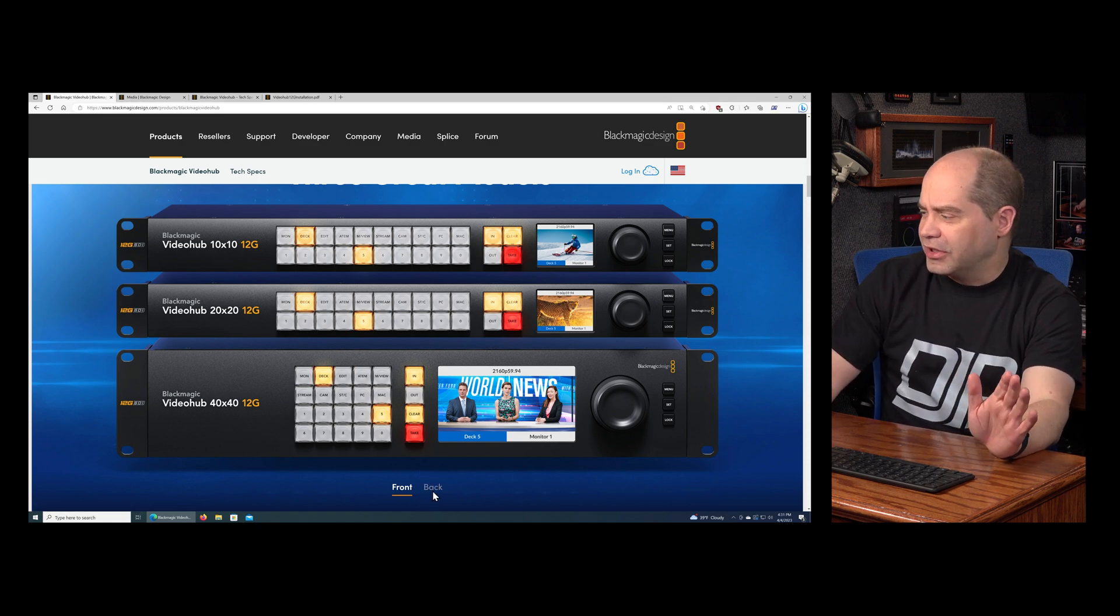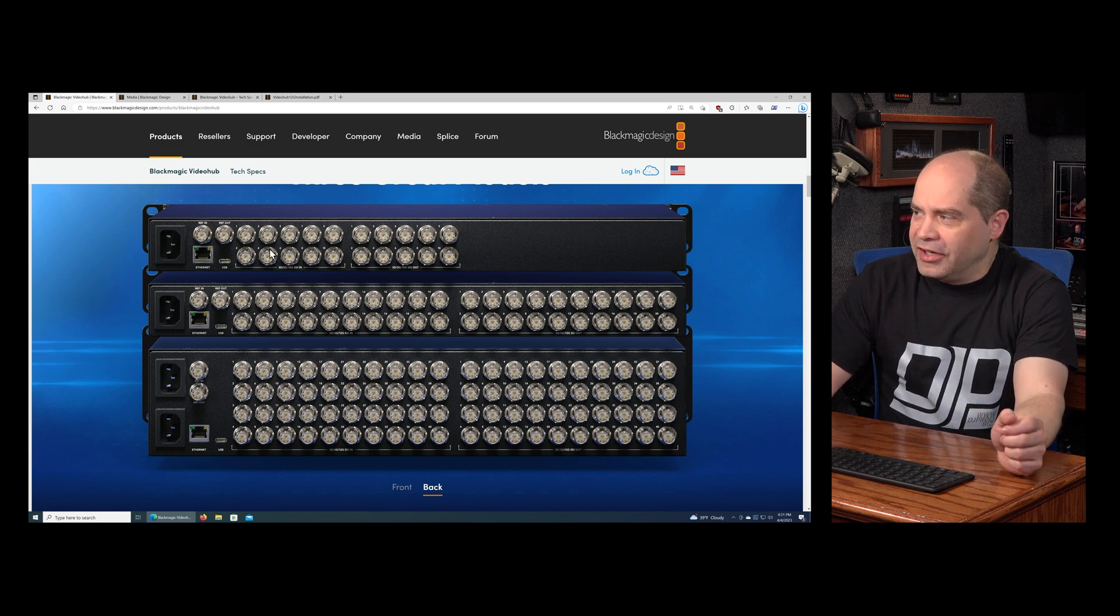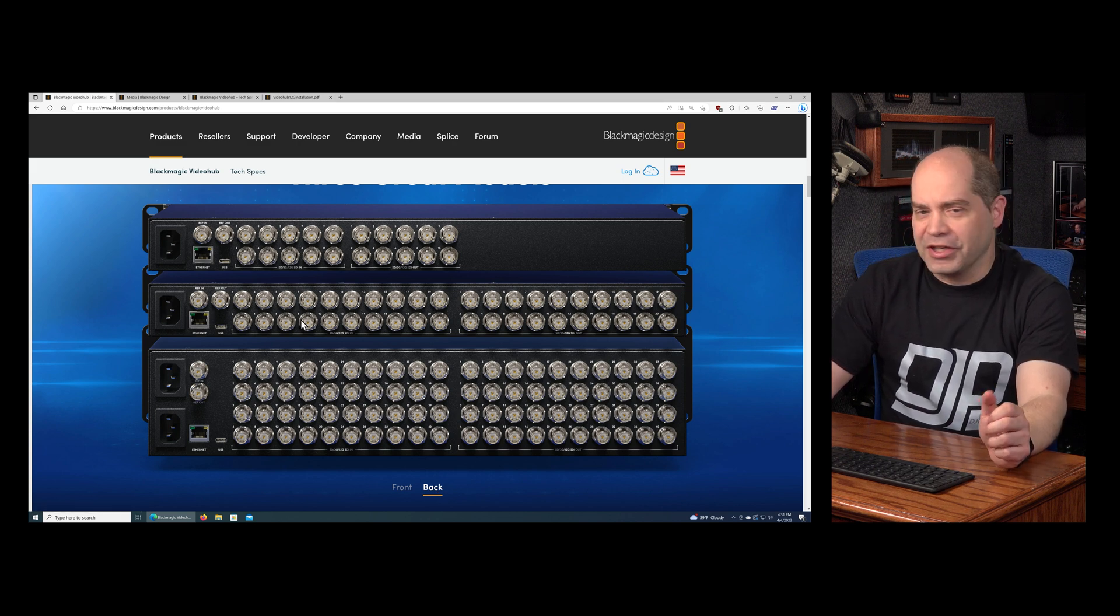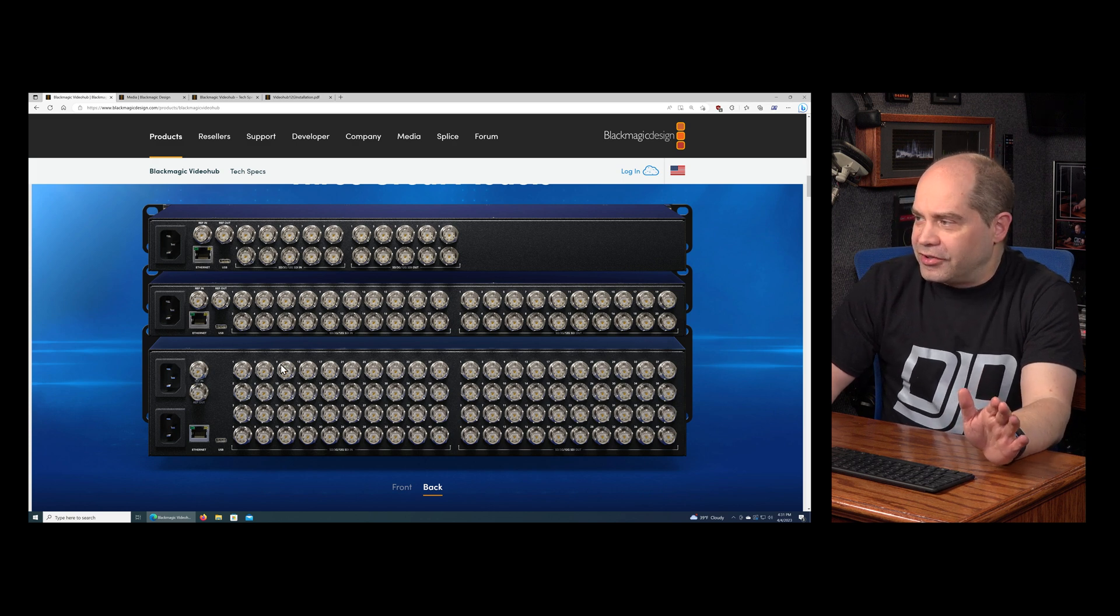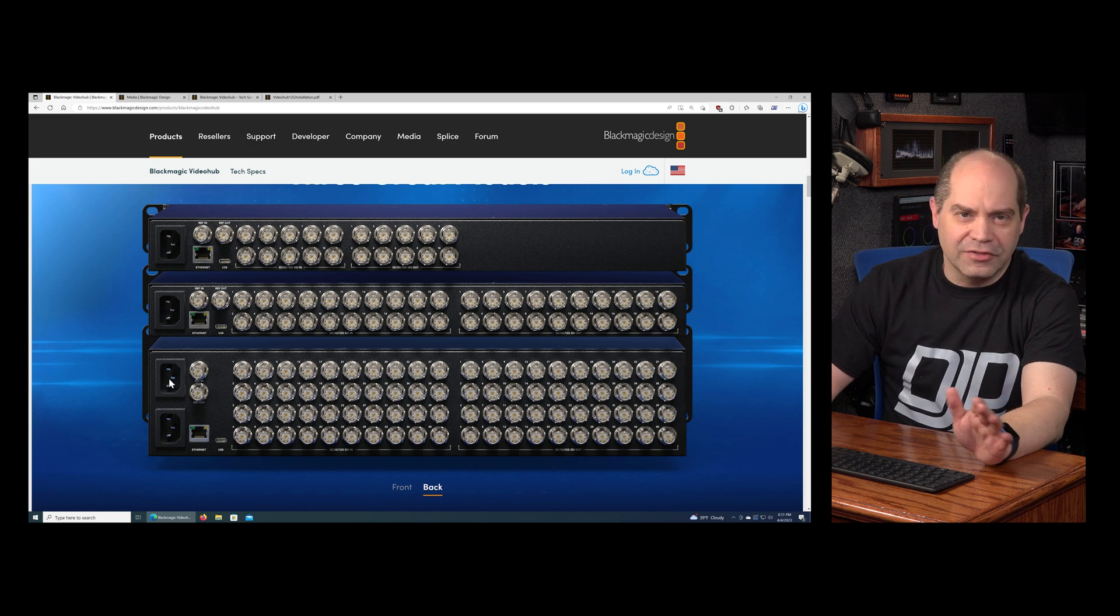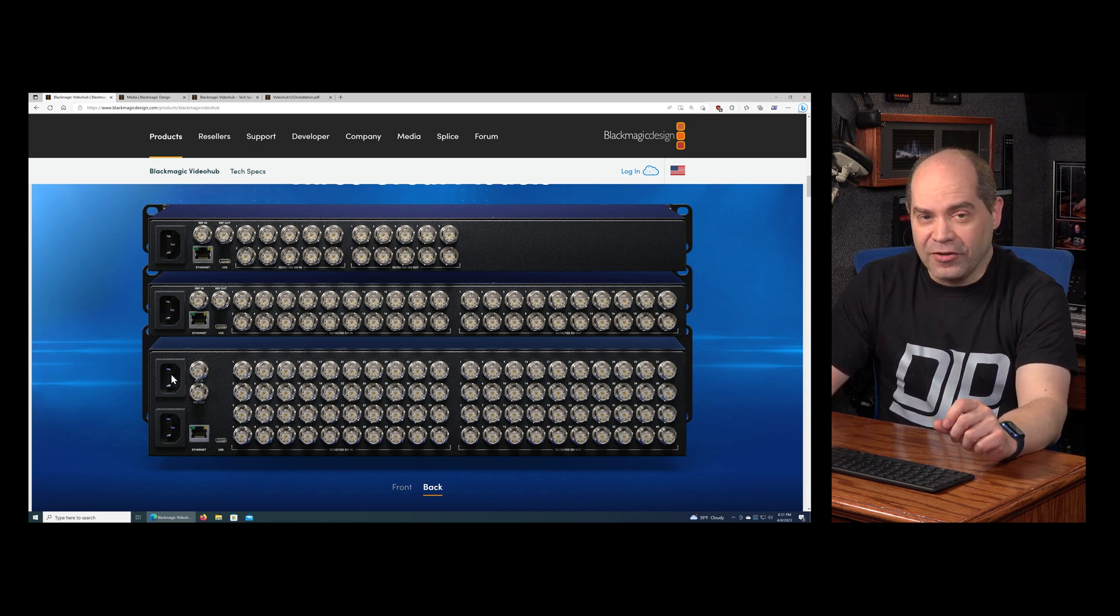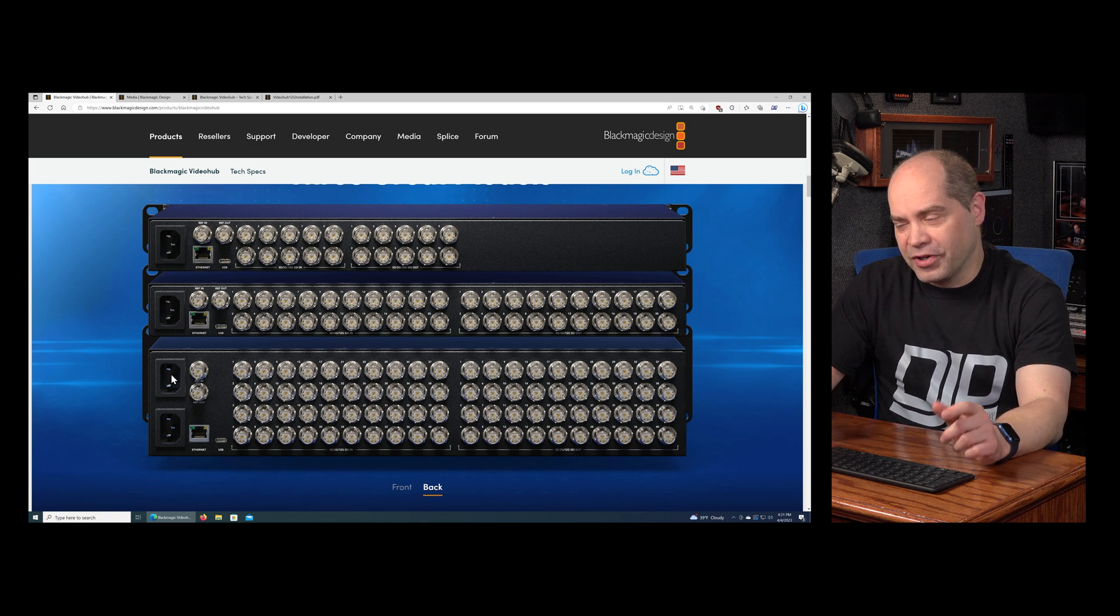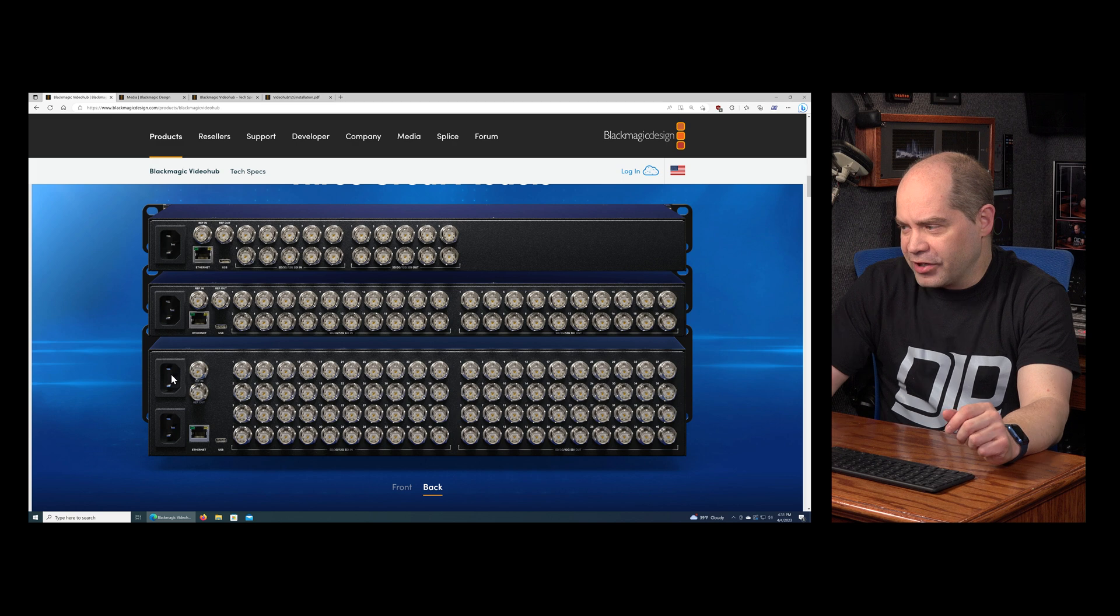Here's a look at the front panel. You can see the 10 by 10 has 10 inputs and 10 outputs, 20 by 20 has 20 inputs and 20 outputs, and so forth. You can see that the 40 by 40 model also has two power inputs on it, so that's redundant power supplies. If one of the power supplies in the unit actually dies, if you have the other one connected up, it'll still keep running.